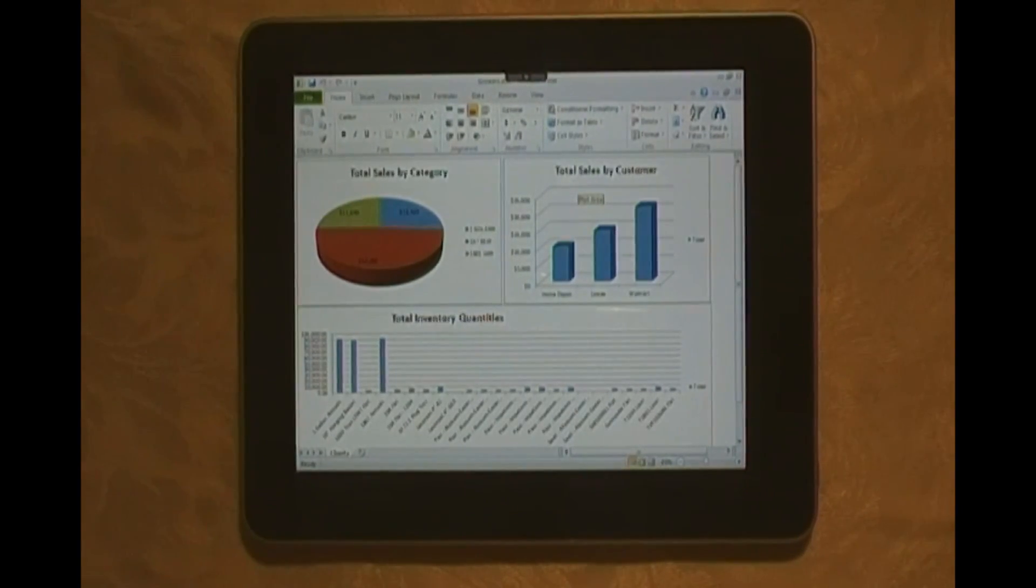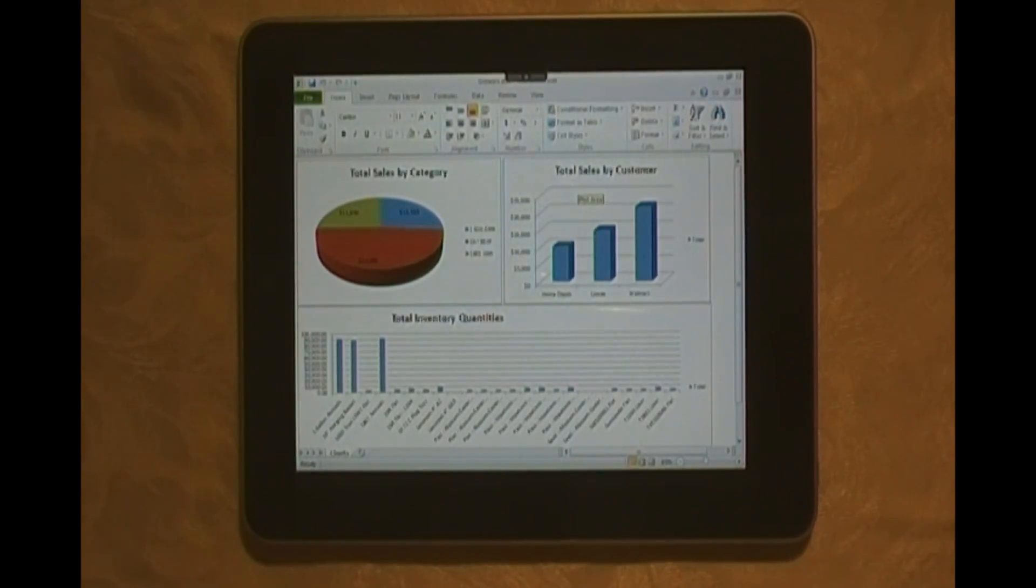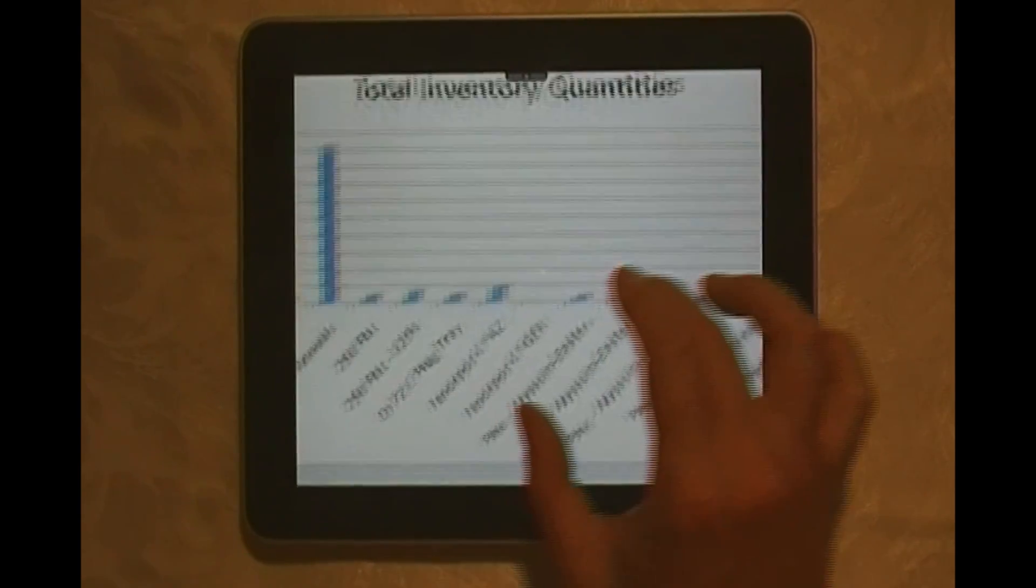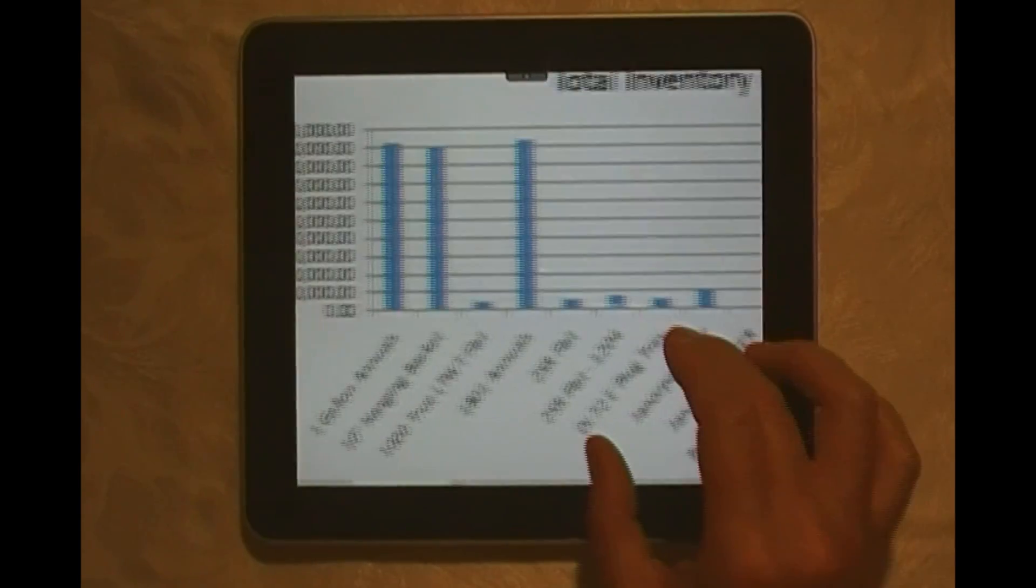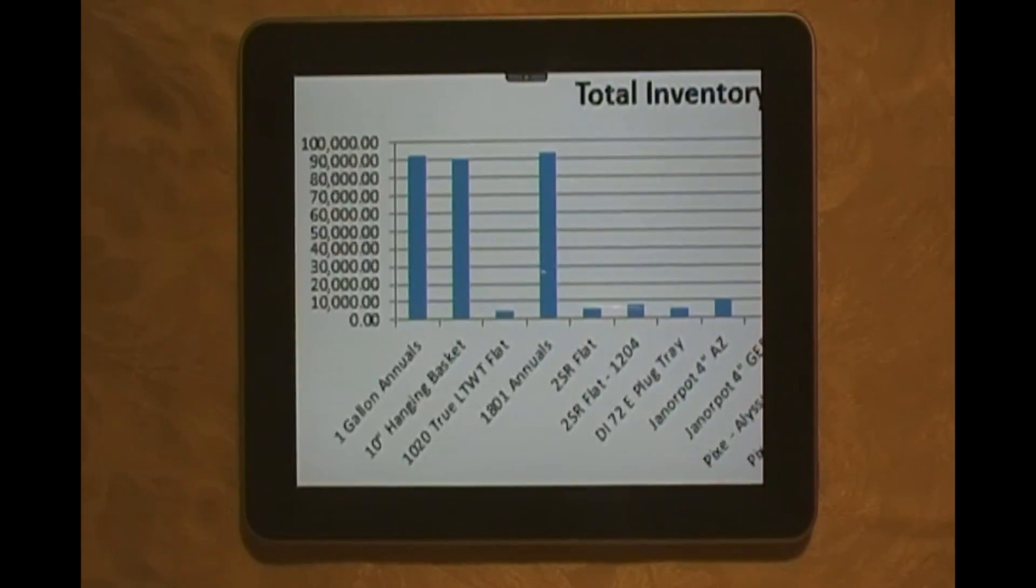This shows me not only sales data and customer data, but also inventory quantities. I can focus in on that, get a closer look at it, by using the iPad functionality. You can close that up.